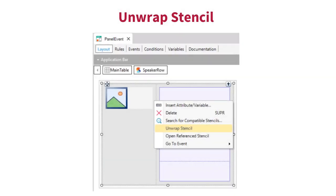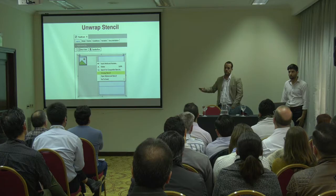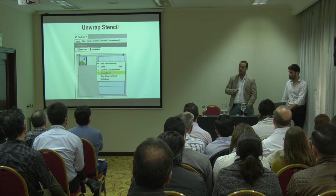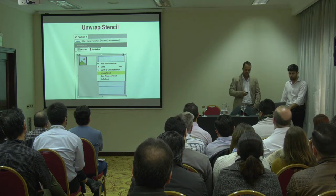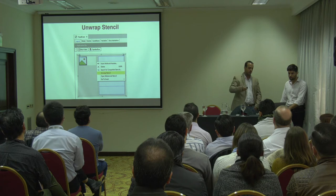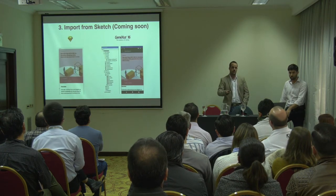What happens the other way around? What happens if you're working with a stencil and want to unwrap it — to cut the umbilical cord from your layout? You simply unwrap the stencil. What happens automatically is that there is no longer a connection with the stencil. If you modify the stencil, this screen is not going to be modified, but you keep all the design properties and are free to work with those controls completely decoupled from the stencil.